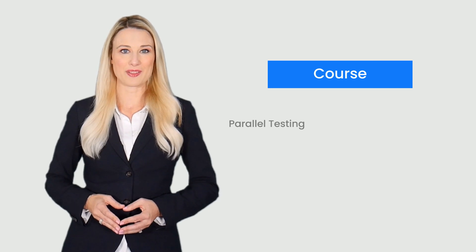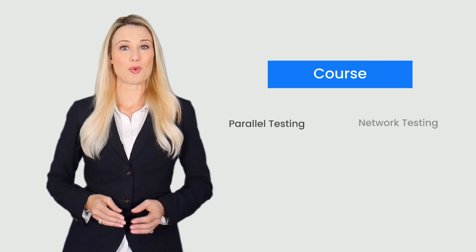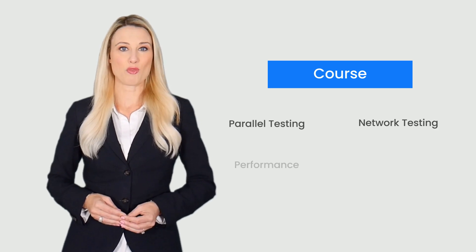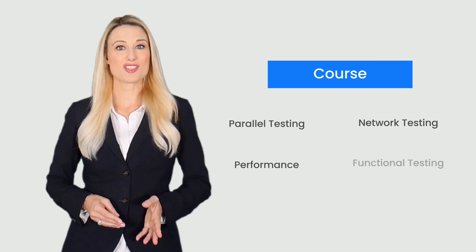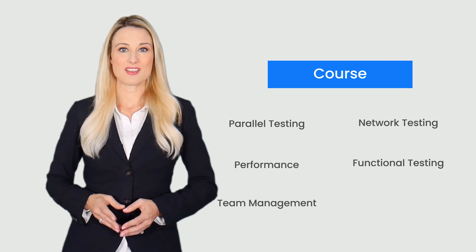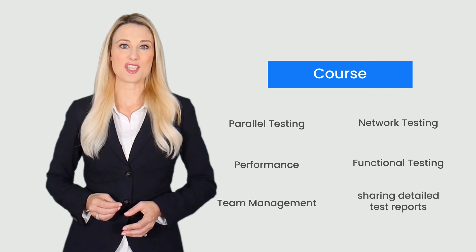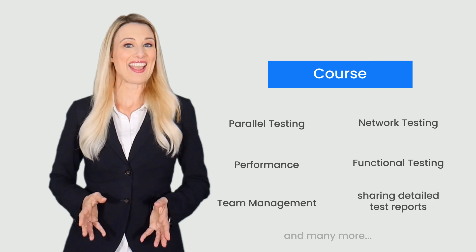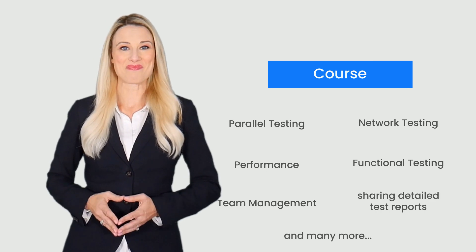The course covers all the features like parallel testing, network testing, performance, functional testing, team management, sharing detailed test reports and many more.